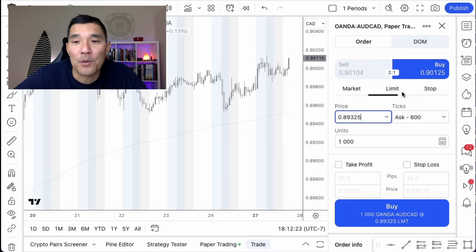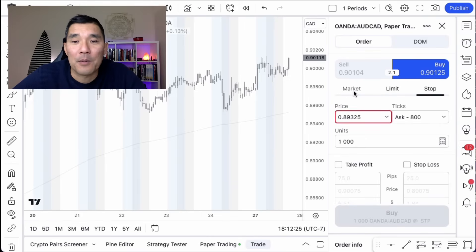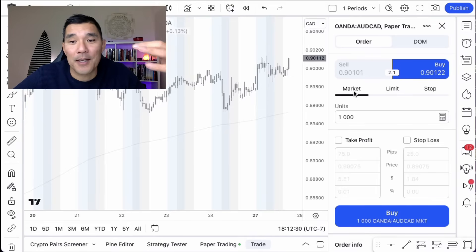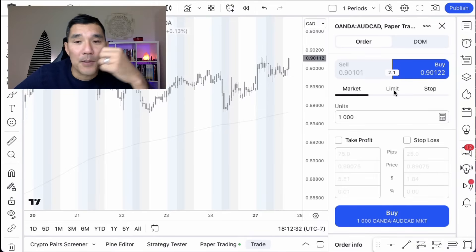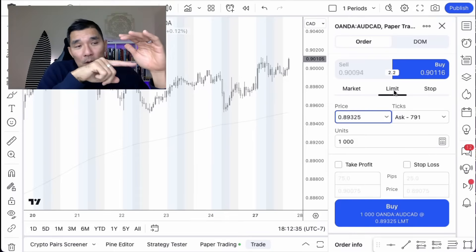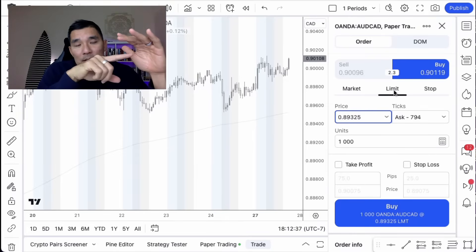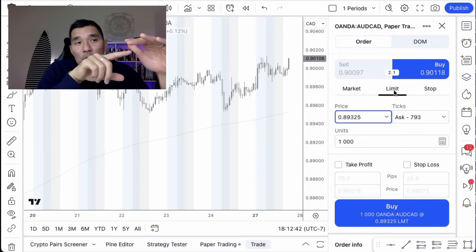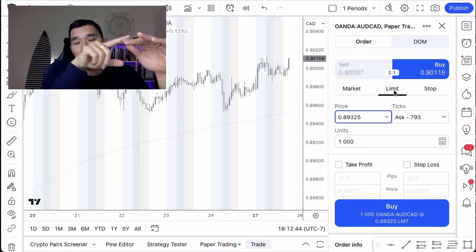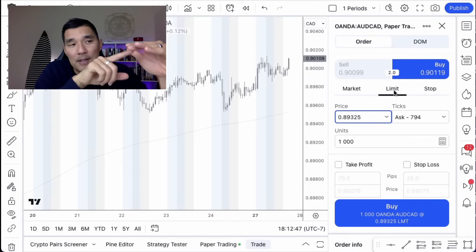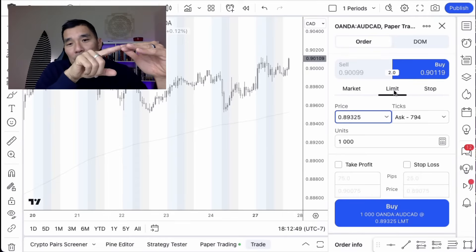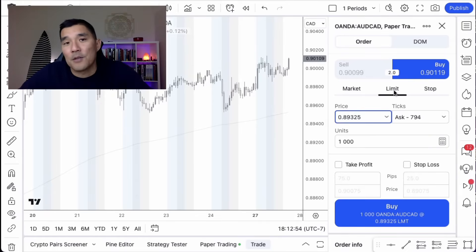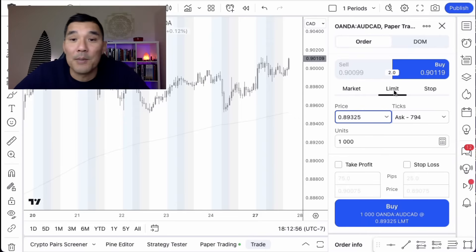A market order places an order at the market right now, whatever is the best price you can get at the moment. A limit order is if you want price to go into a level and then reject it — it's the limit of what you're willing to pay. A stop order is if you want price to go beyond a target level; it will only execute if price goes beyond that, whereas with the limit you're looking for a bounce. That's the difference between limit, market, and stop.